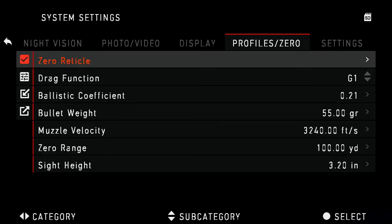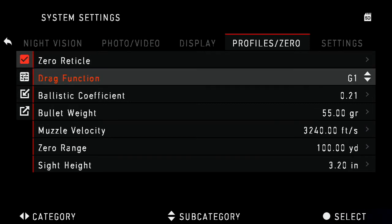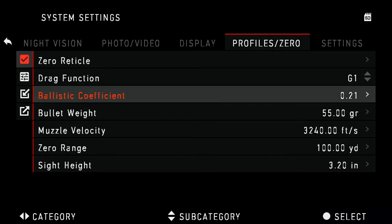Under the Profiles, you'll enter first the drag function. Most common is G1 or G7. The bullet manufacturer will have this information readily on their website along with the ballistic coefficient.